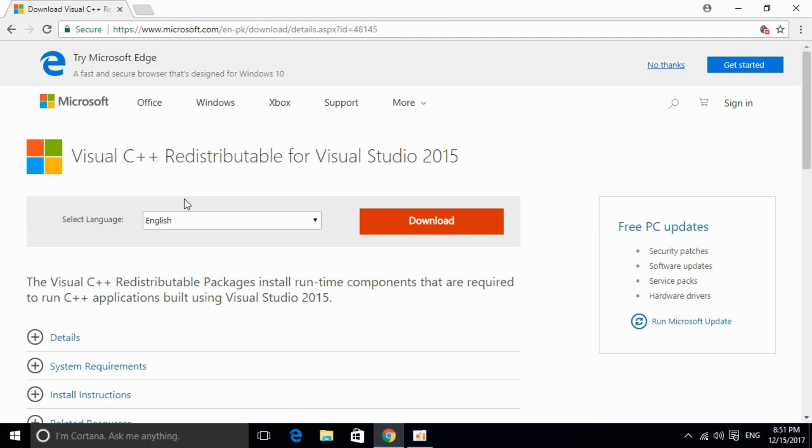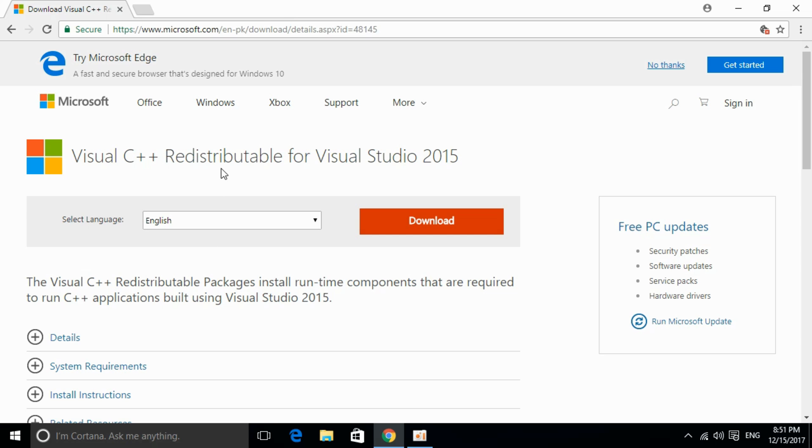So this is the software. I will provide the link in the description. You can just go and click on it and you will be redirected to this page. I will also provide the links for download for 32-bit and 64-bit. So we can proceed from here.